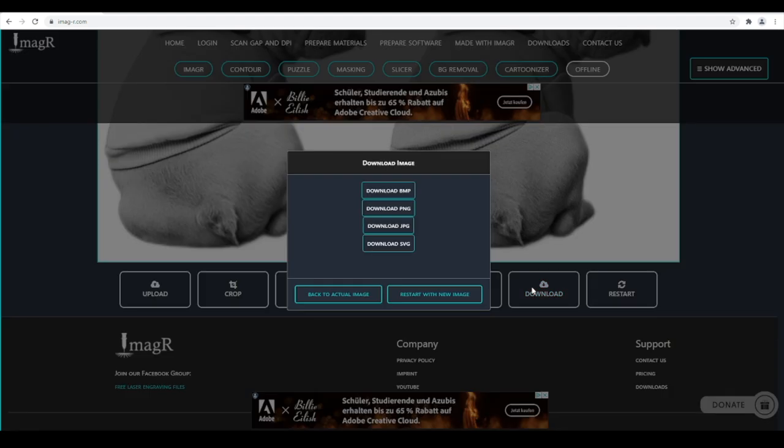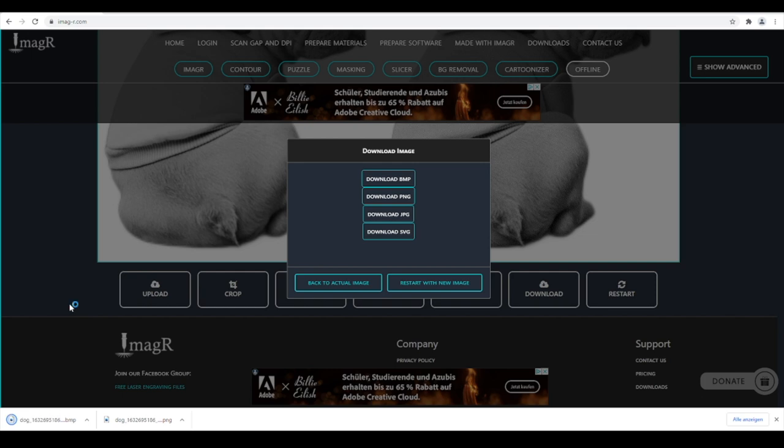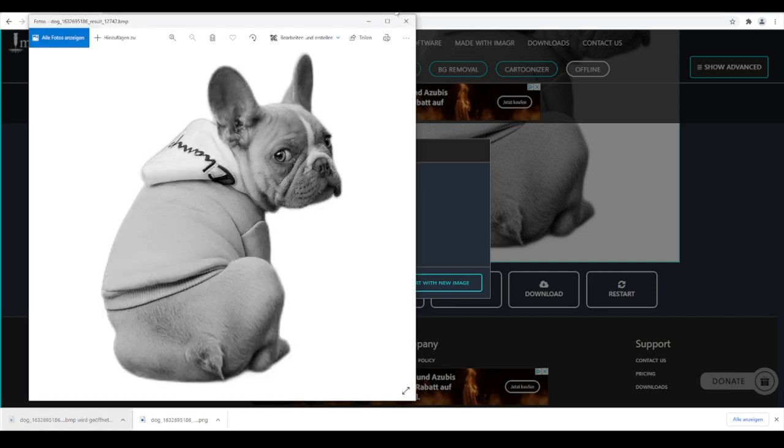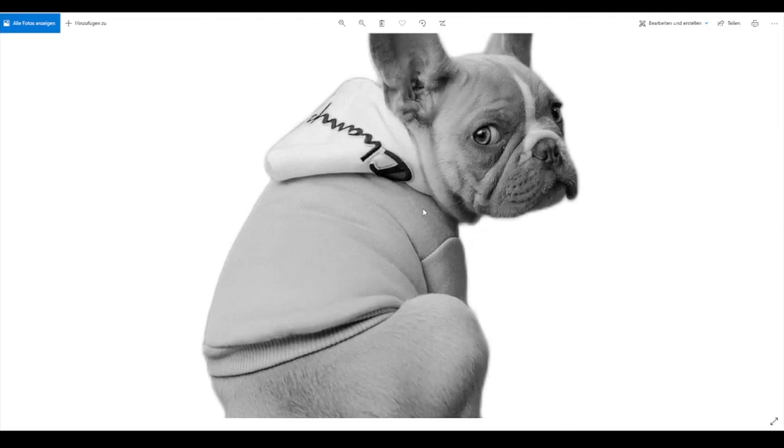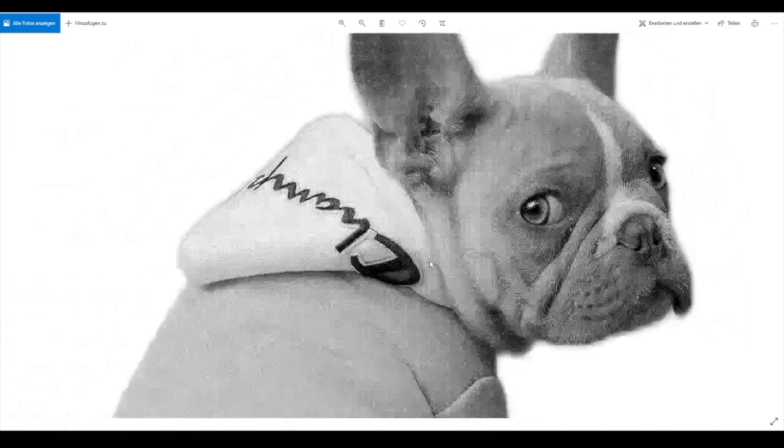Last step is the download. I prefer to use bitmap as file format. You can use PNG as well. Since it is almost the same quality as bitmap, you should avoid using JPEG and never use SVG.